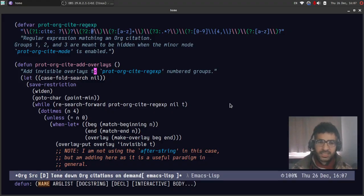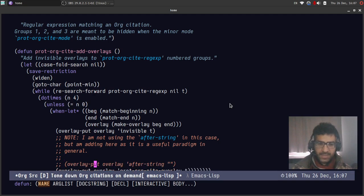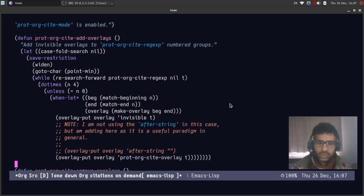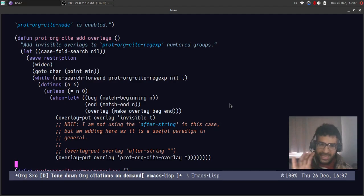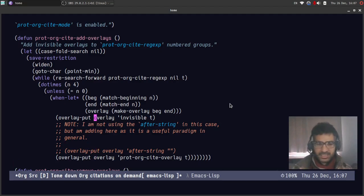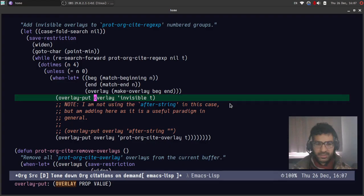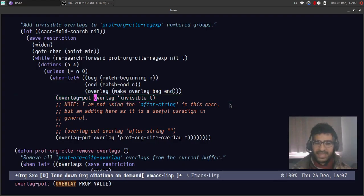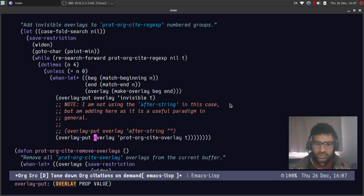This is the object that is used in Emacs Lisp to associate properties with a given region in the buffer. And one such property is to have the invisible property. In other words, to make the text invisible.